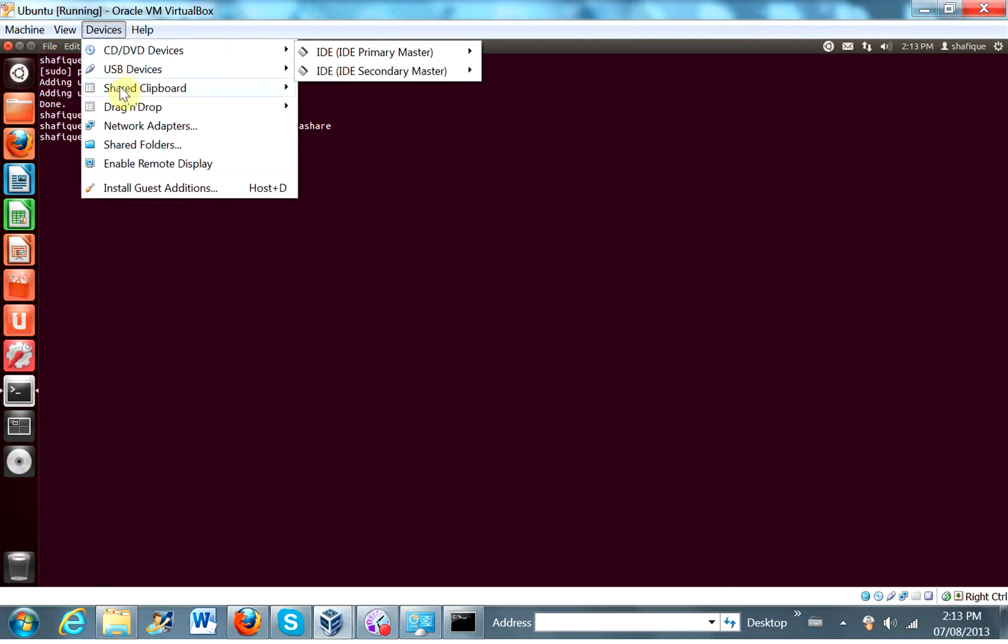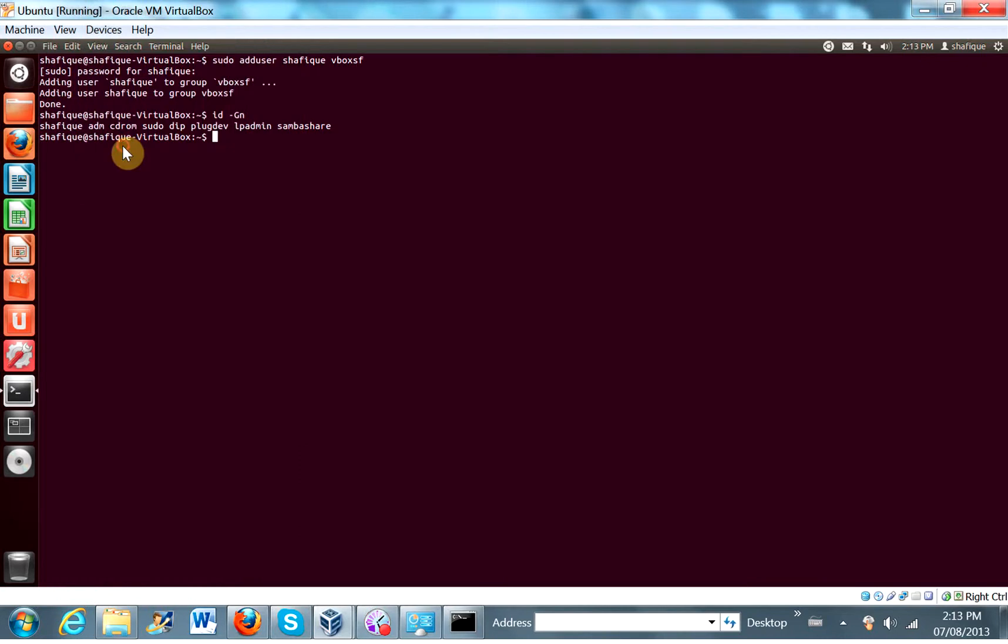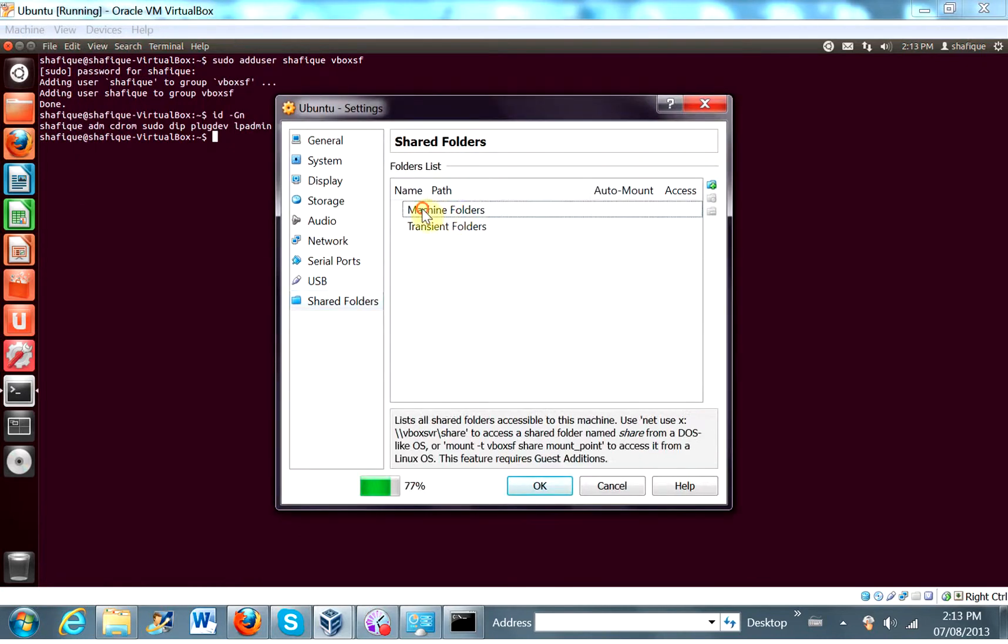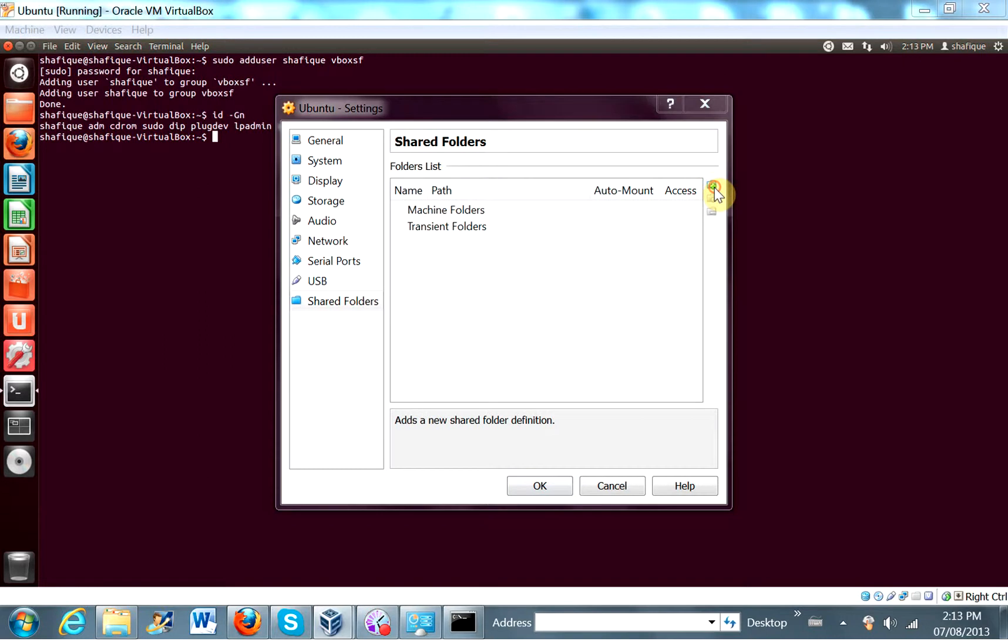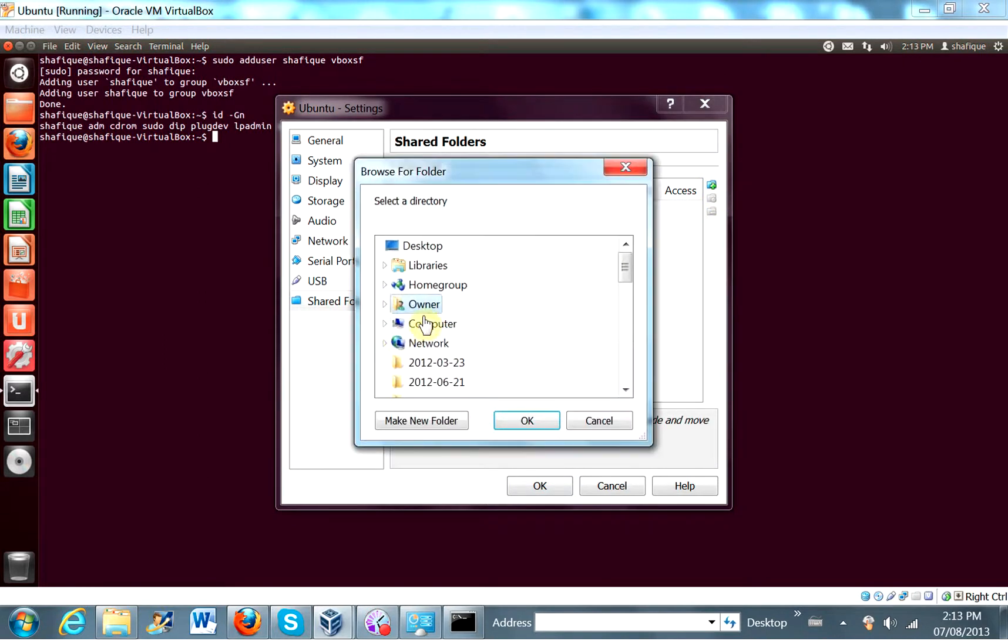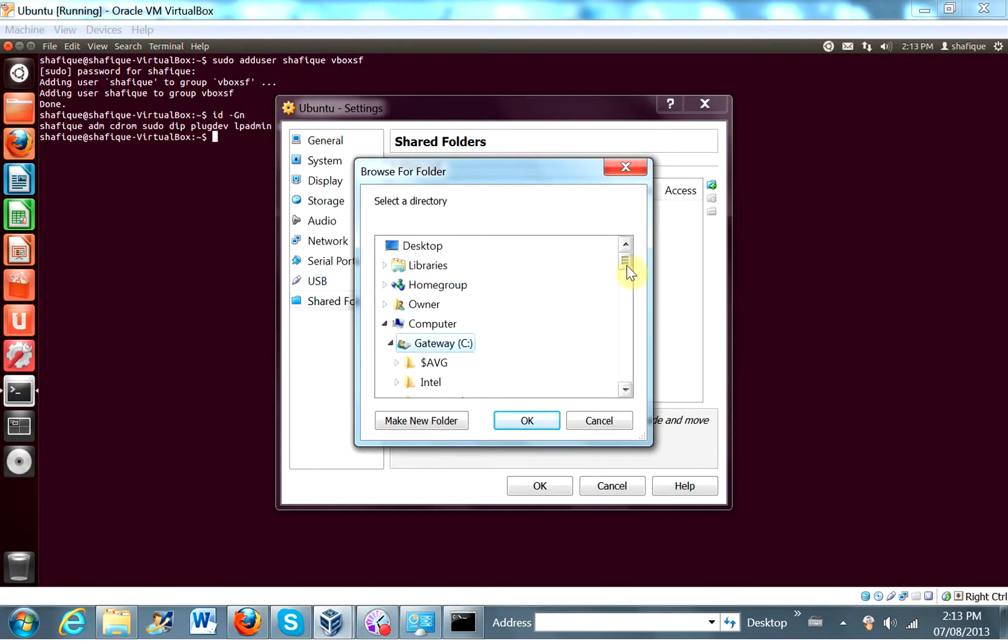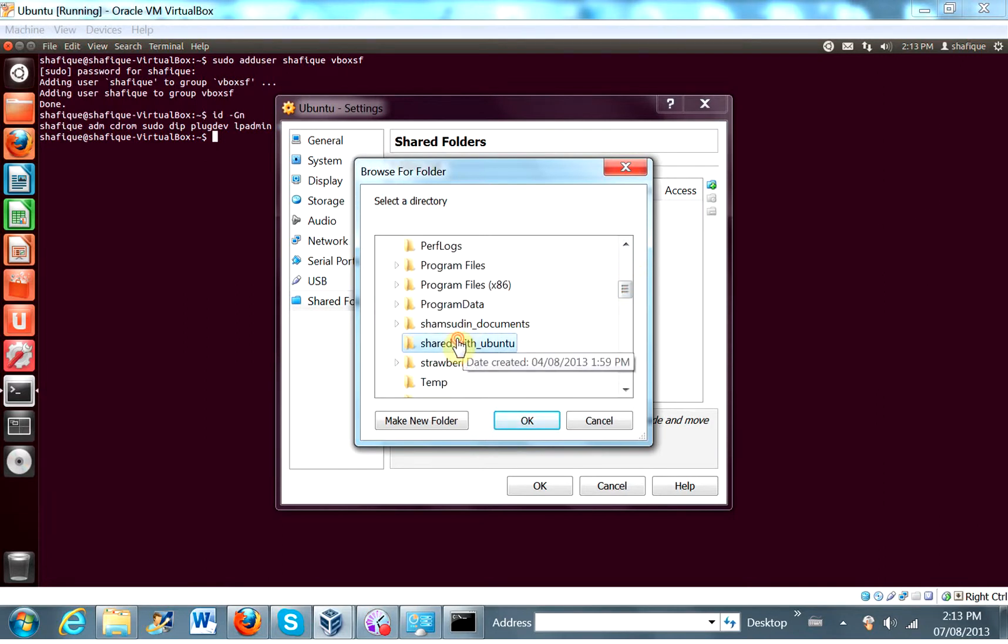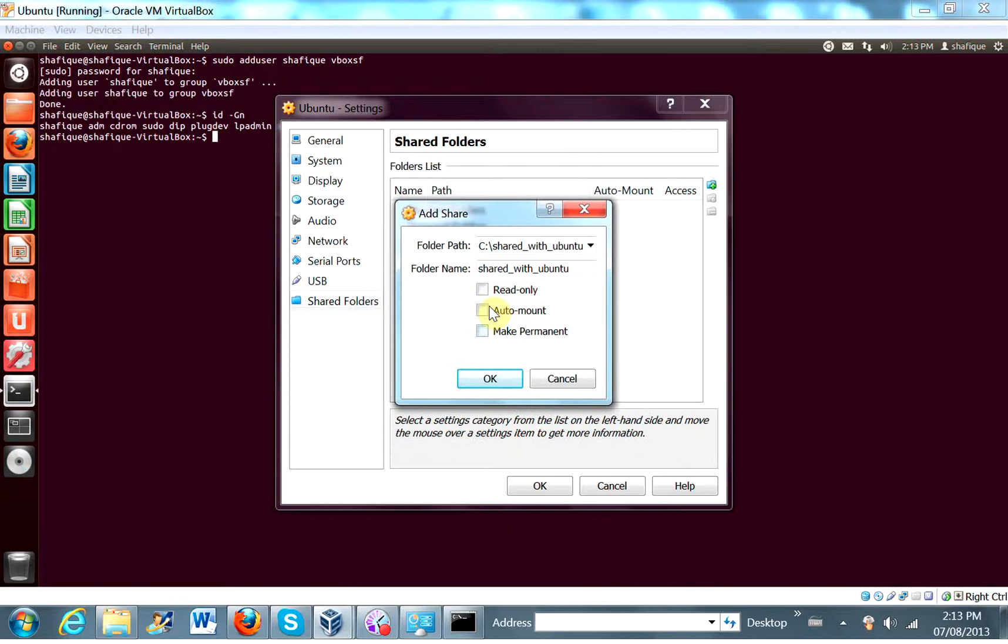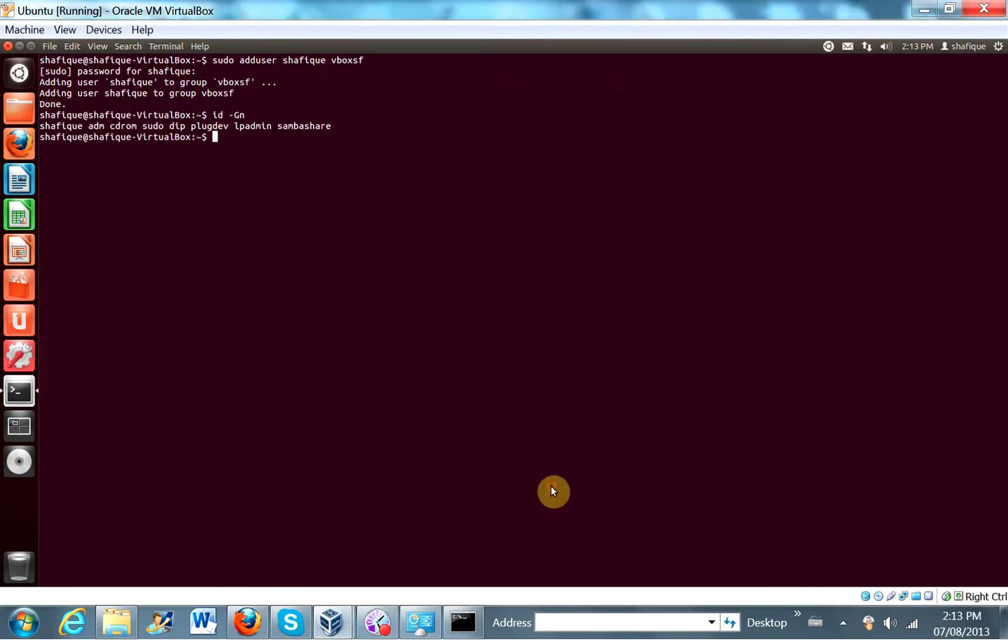So add the shared folder first. So shared folders, we're going to add a machine folder because we want it permanent. And we're going to click plus and we're going to select a path to a directory that I've already created on the host, that is the Windows 7 operating system. And I call it shared with Ubuntu. So auto mount and make permanent. And click OK.